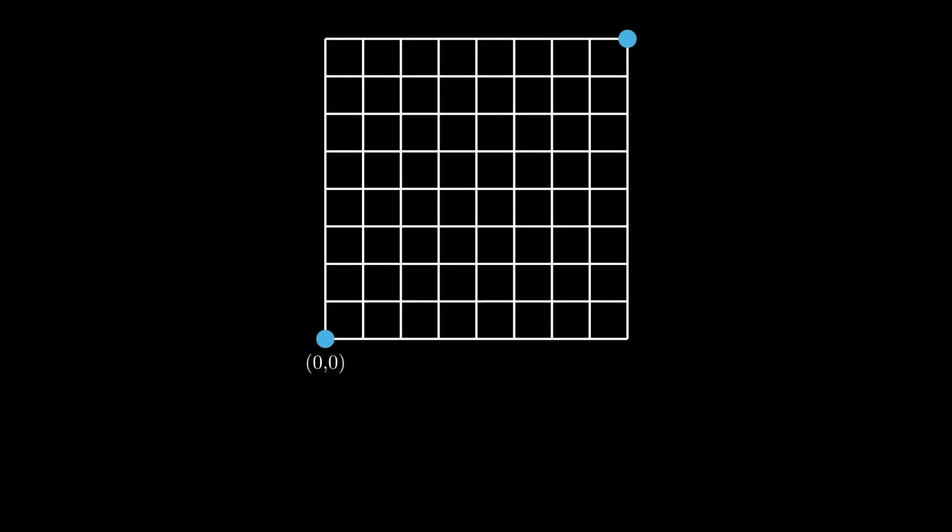You start at the bottom left corner of an 8x8 grid. Assume that the bottom left corner is the origin. A landmine is present at every point where both the x and y coordinates are odd. These are denoted by the red points. In one move, you can move one unit to the right or one unit up. You want to reach the top right corner.